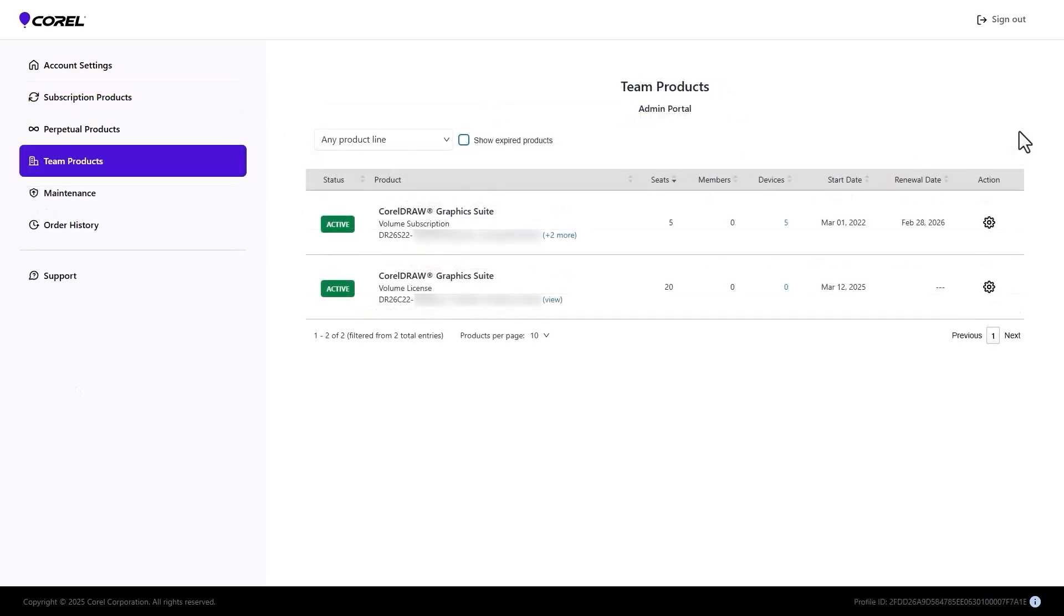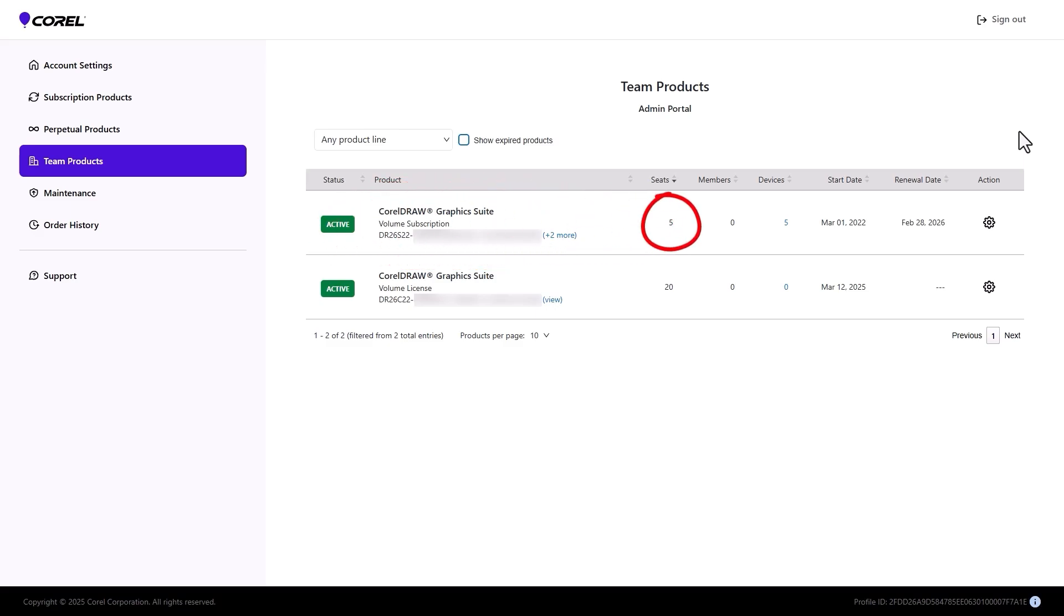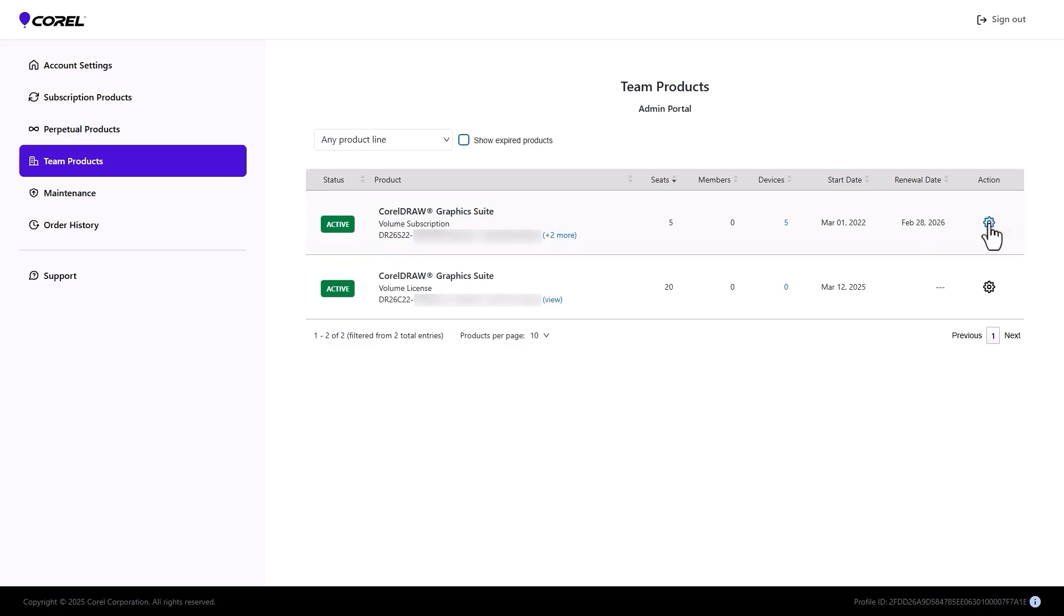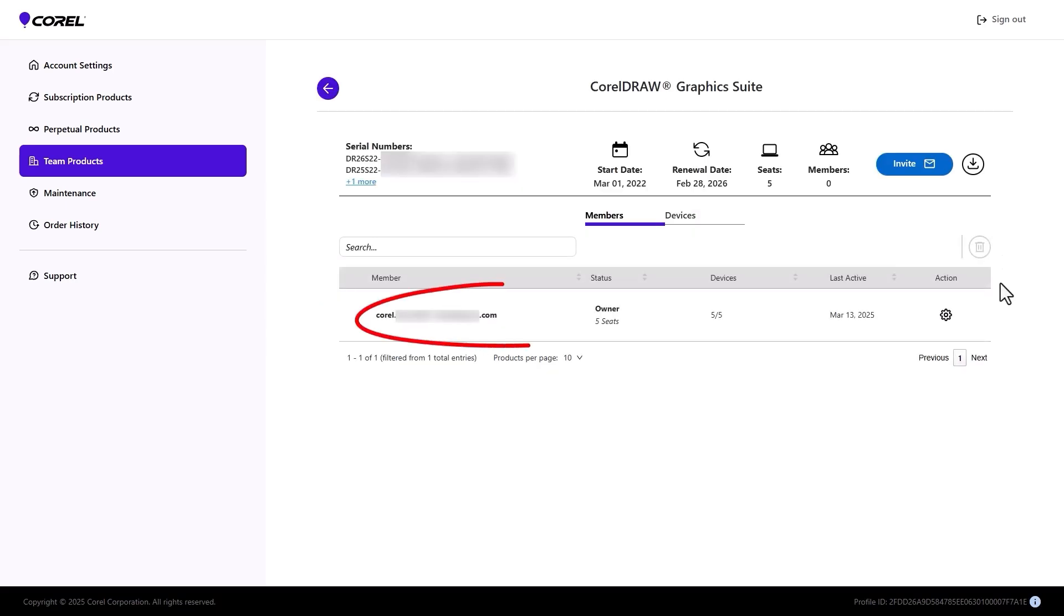In my admin account, my team products include a volume subscription with five devices and a product serial number. Previous versions of CorelDRAW products did not support license assignment. Clicking Action Manage Details shows that all devices are, for now, assigned to me, though some or all of these seats may already be in use by existing team members.